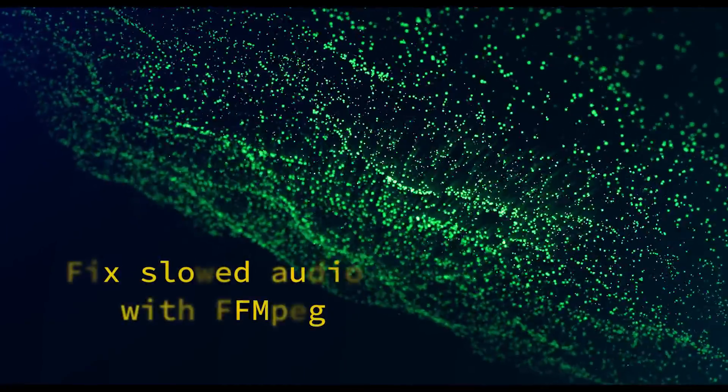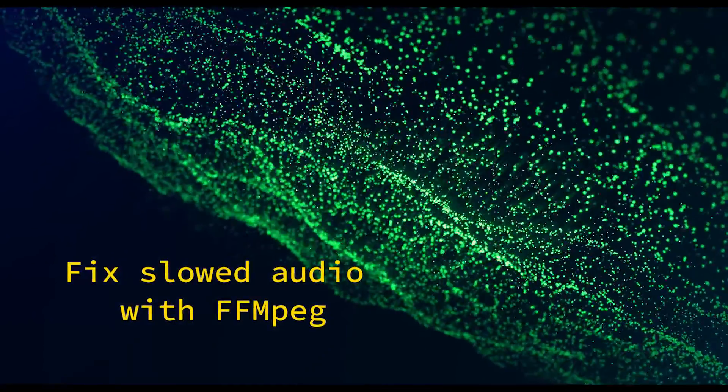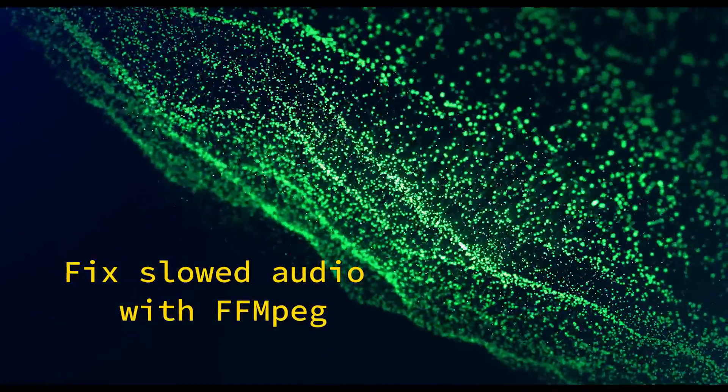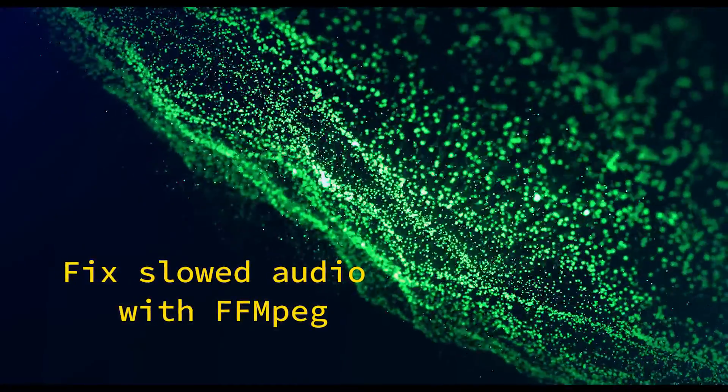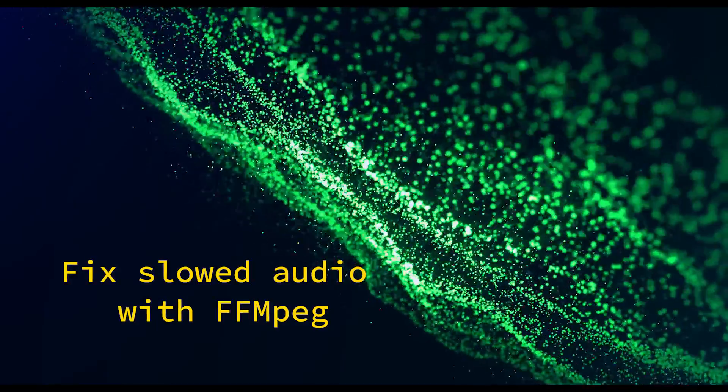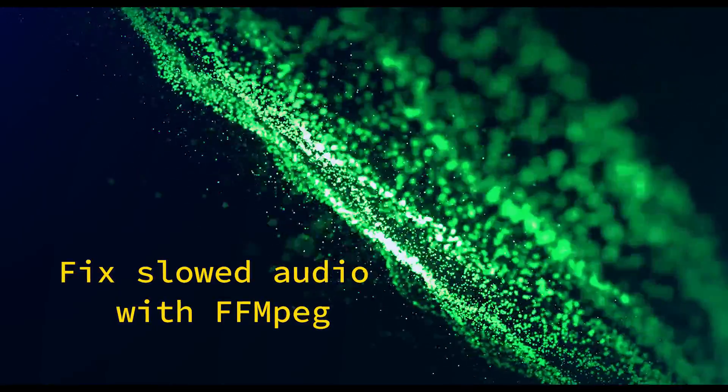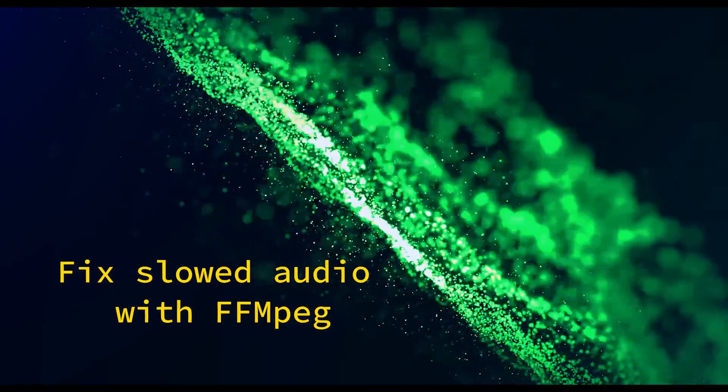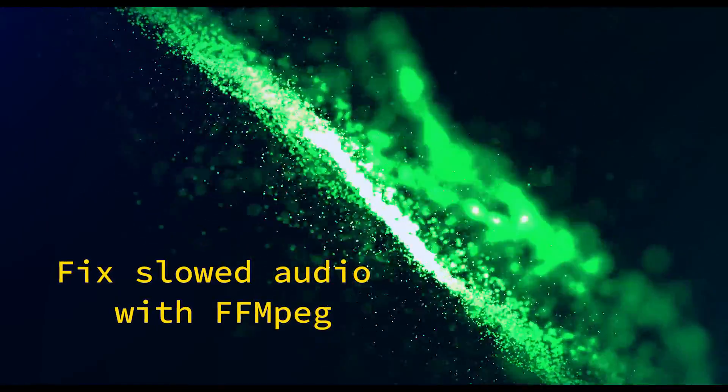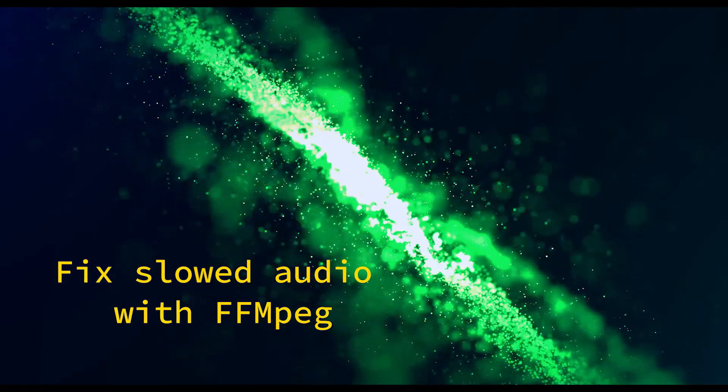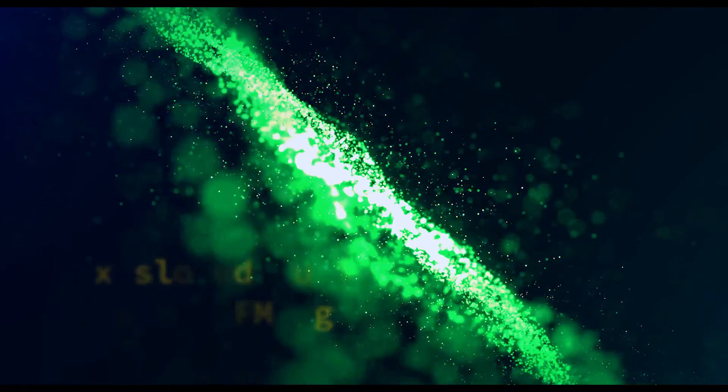In this video, I'll address a problem where audio becomes slowed after importing into Premiere Pro or After Effects. I've seen this happen with video used from Instagram TV, but I'm not exactly sure what's causing it.